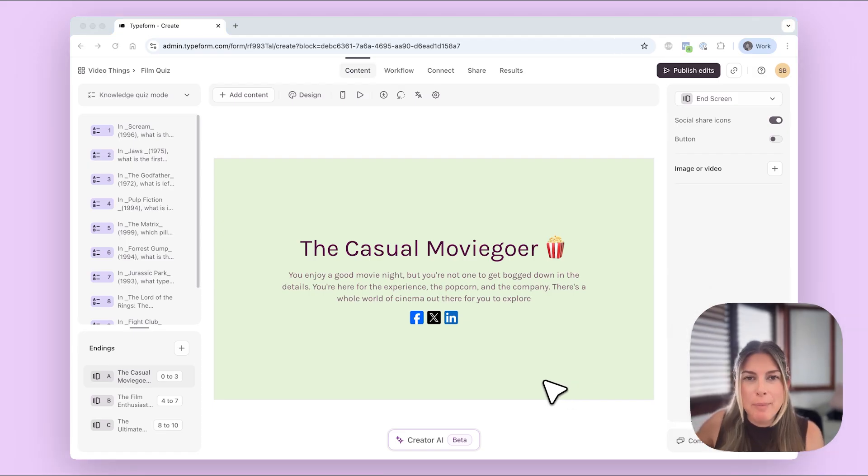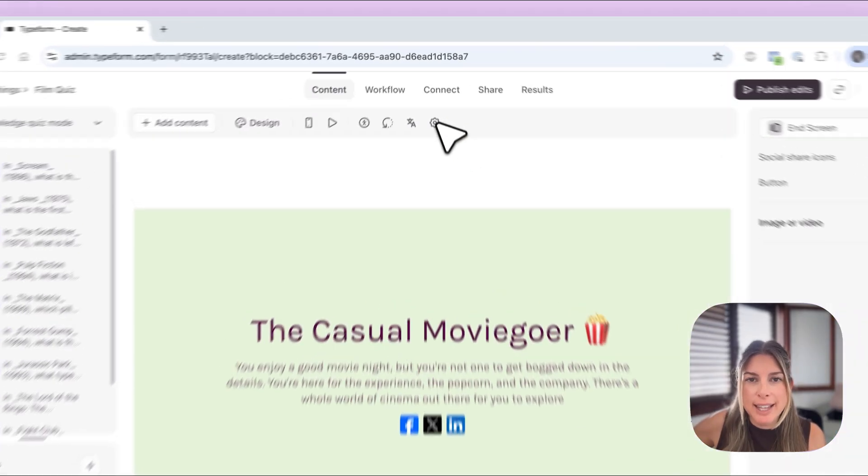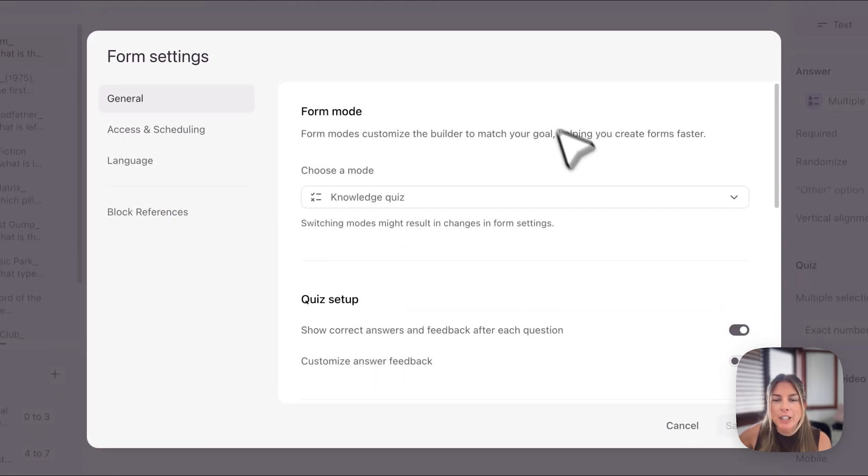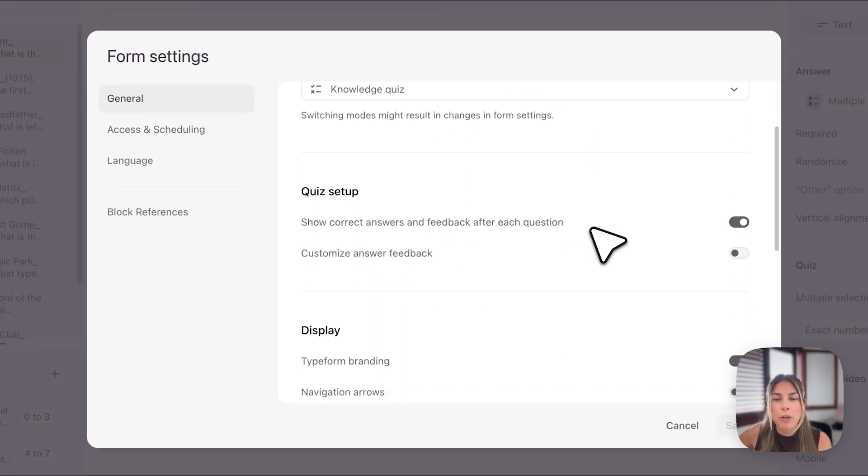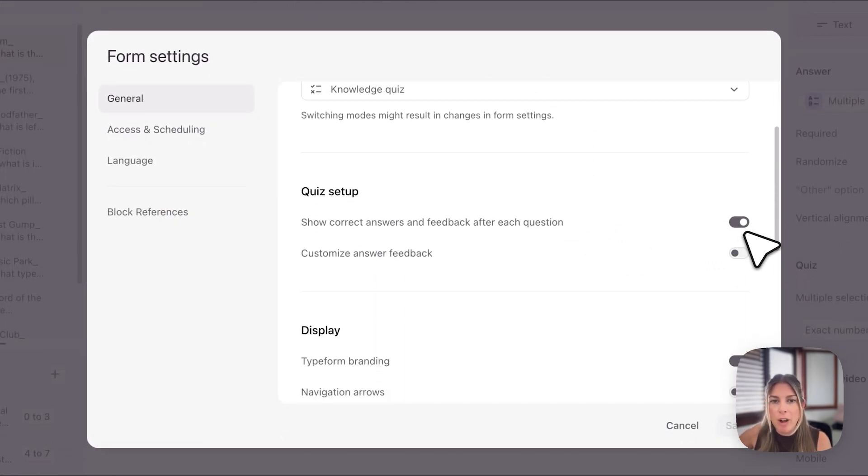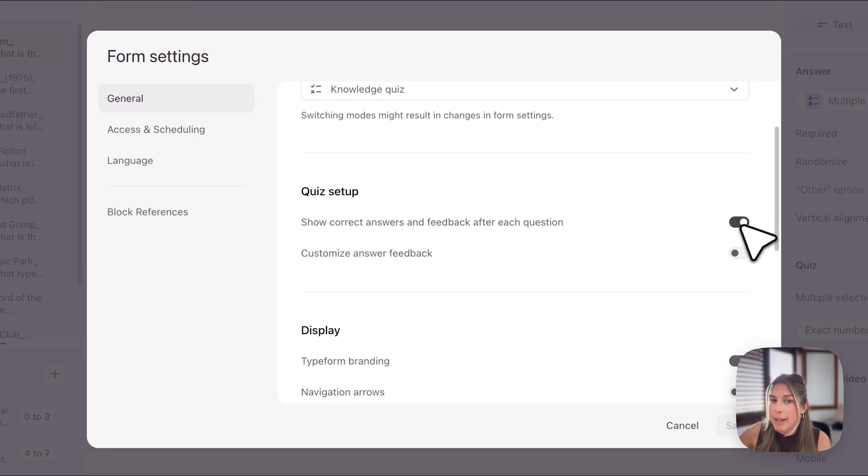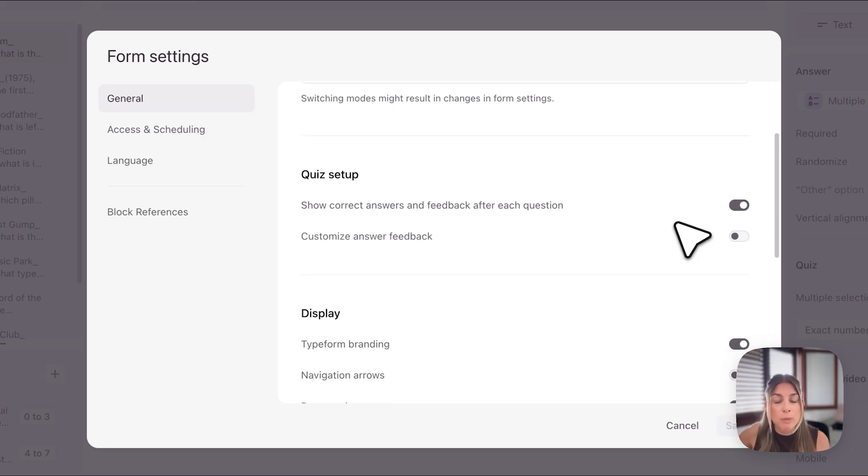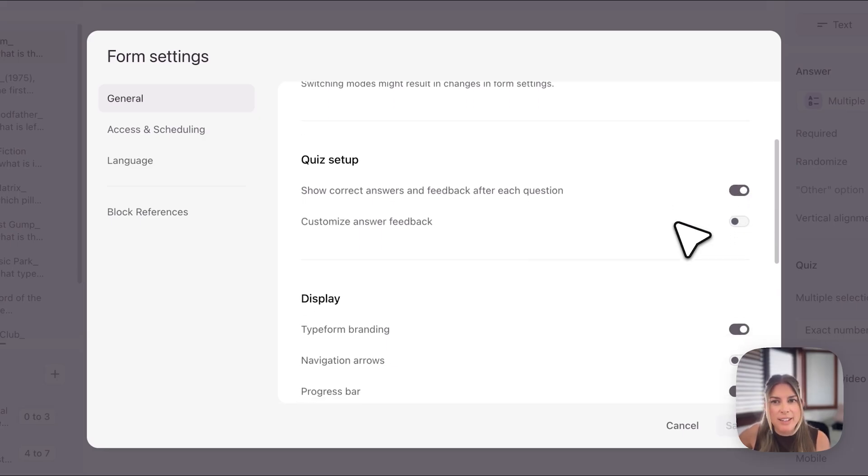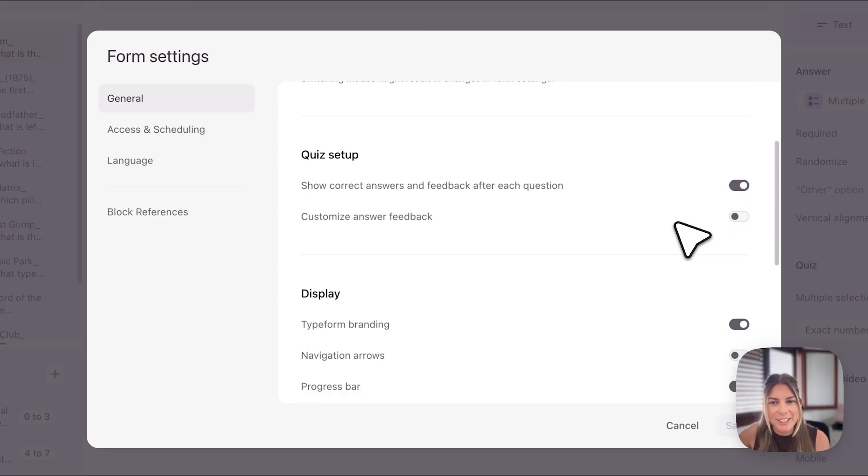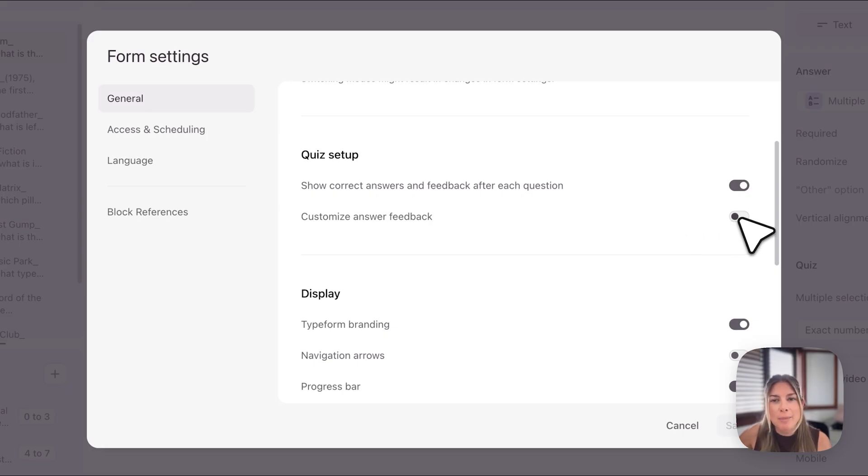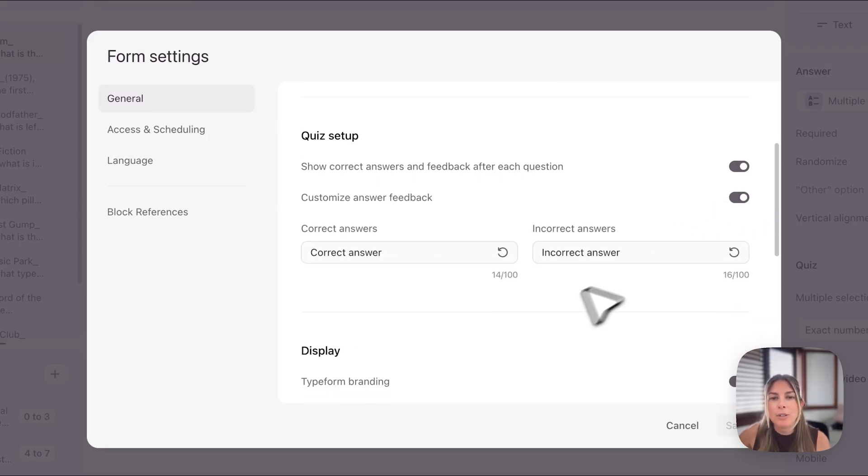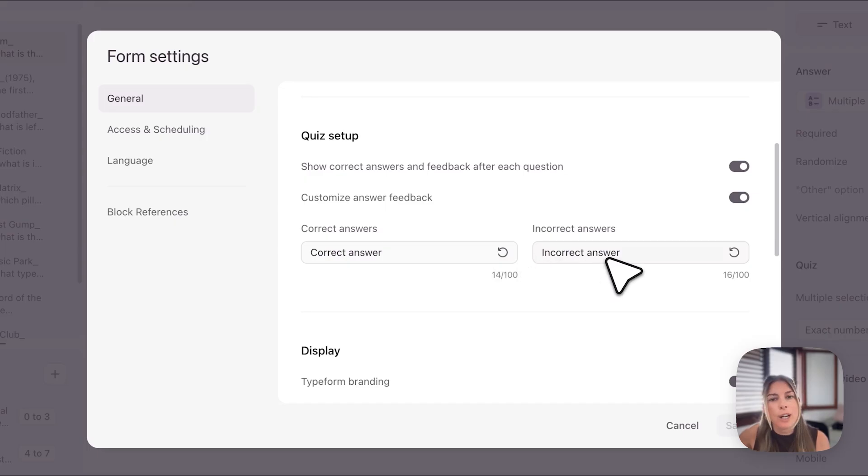Okay and one more thing before we finish off with this form is that in settings here you can actually change whether or not you want to show people the correct answer. So with this toggle you can show correct answers and feedback after each question or if you don't want to show the correct answer you just simply toggle that off. This is on by default so I'm just gonna leave it on, I think it's nice to show the correct answer and then you can also customize answer feedback here. So here it just says correct answer or incorrect answer.